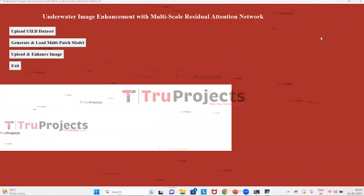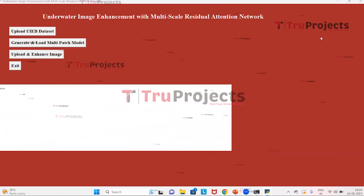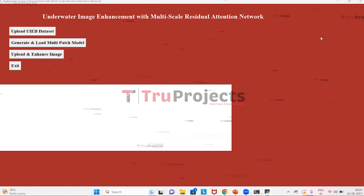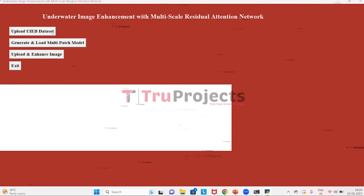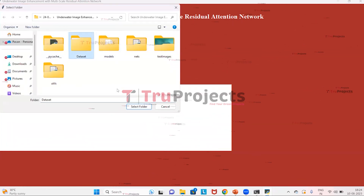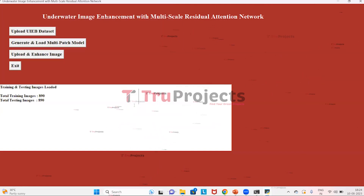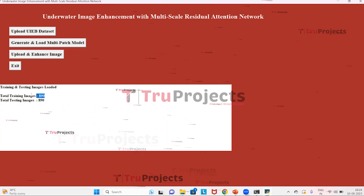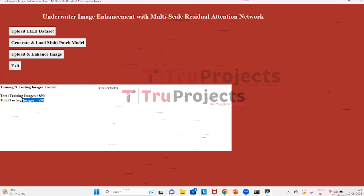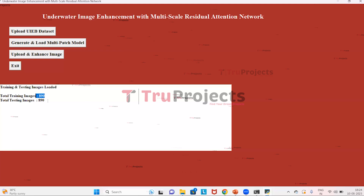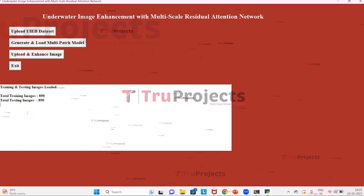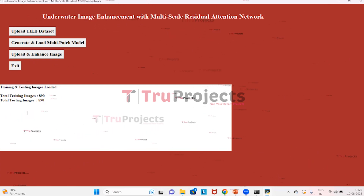This is the graphical user interface of the project. With this, we can interact with the program, and it is created using the Tkinter library. First, we need to upload the dataset. For that, we need to click on the button Upload UIEB Dataset. I am selecting the dataset folder and clicking on Select Folder. The dataset is uploaded and divided into training images and testing images. In training, we have 890 images; in testing also, we have 890 images. The algorithm will train the model on 890 images and then validate on 890 testing images. Now we need to click on the button Generate and Load Multi-Patch Model to generate the model.